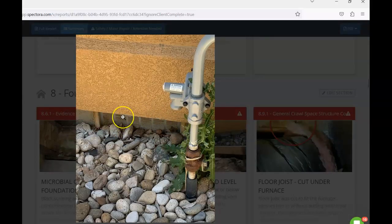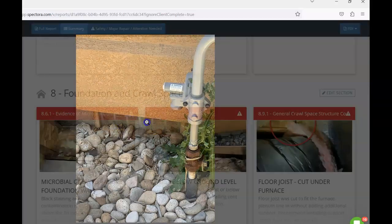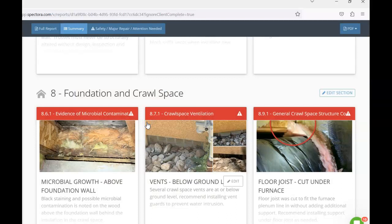Any of these crawl space vents that are at or below grade, I would recommend for them to get crawl space vent guards installed so that we prevent moisture intrusion into the crawl space.